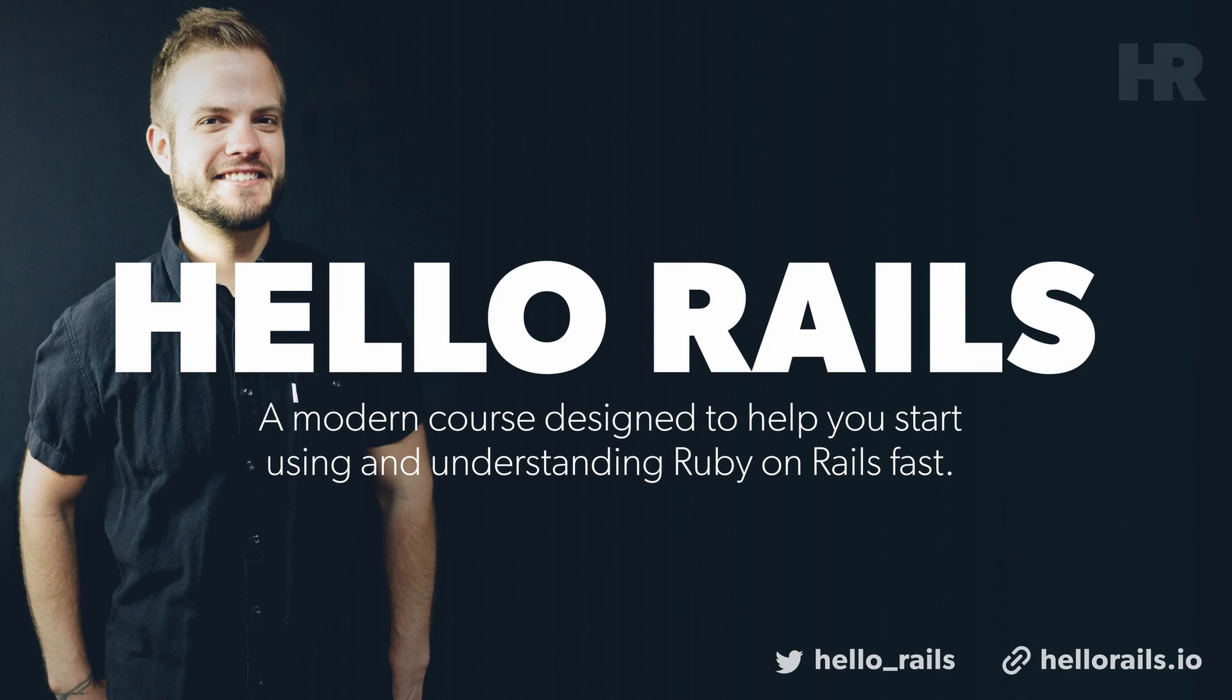This course is my attempt to transition what I've learned over the years and give back. Check out Hello Rails at hellorails.io or follow us on Twitter at hello_rails. If you have any questions or feedback, feel free to tell me personally, leave comments on this channel, wherever you can find me.